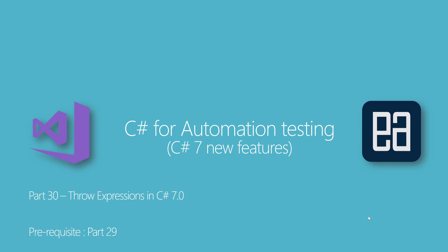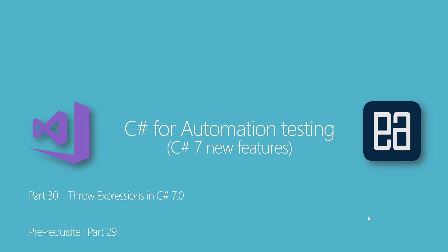In this video we're talking about C#'s new feature which is throw expressions. Before watching this part, I would like you to watch part 29 since this part is going to have the code from the previous part. Alright, let's get started.